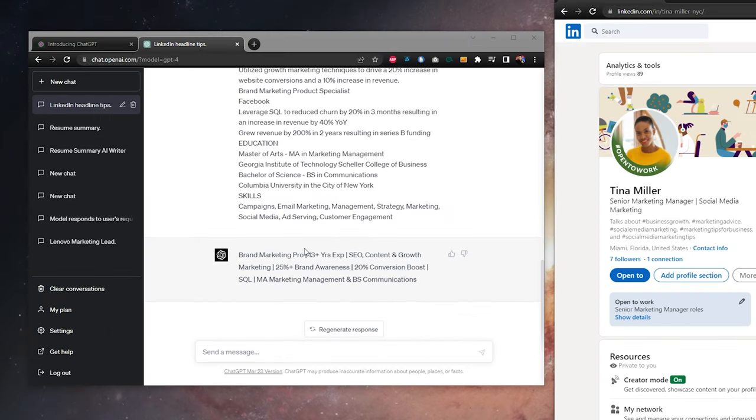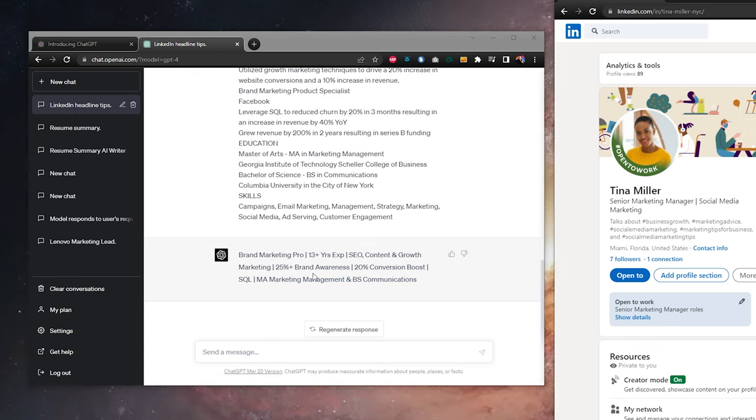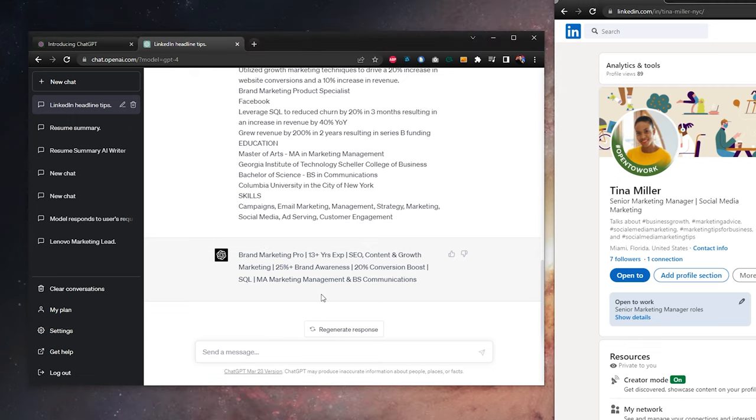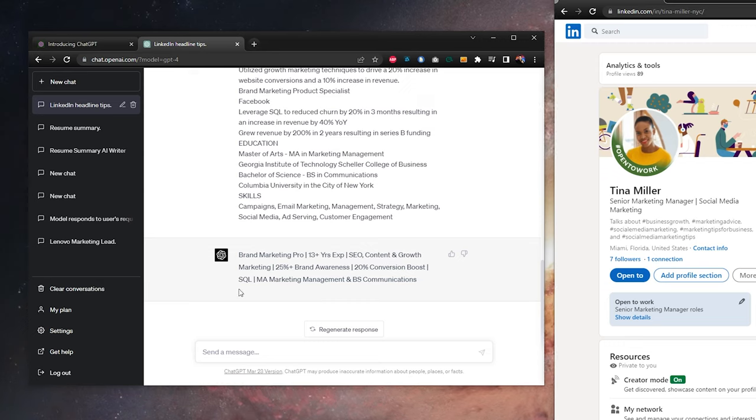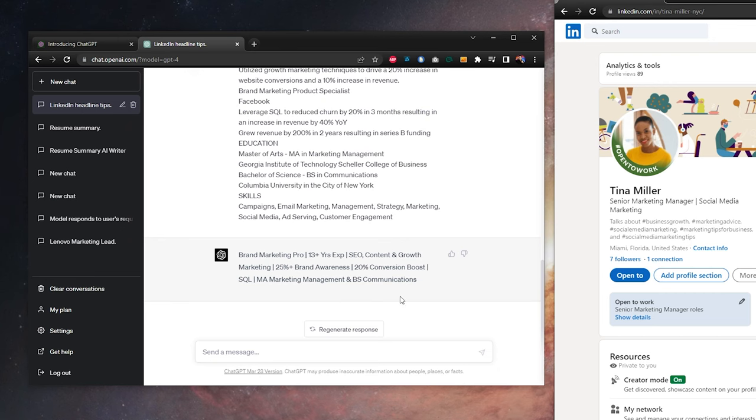Looking at the results, brand marketing pro, 13 years experience, SEO, content and growth marketing. And now we're on to achievements, 25% plus brand awareness, 20% conversion boost. And now we have some certification in education, SQL, a master's in marketing management, and a BS in communications. This looks really good.